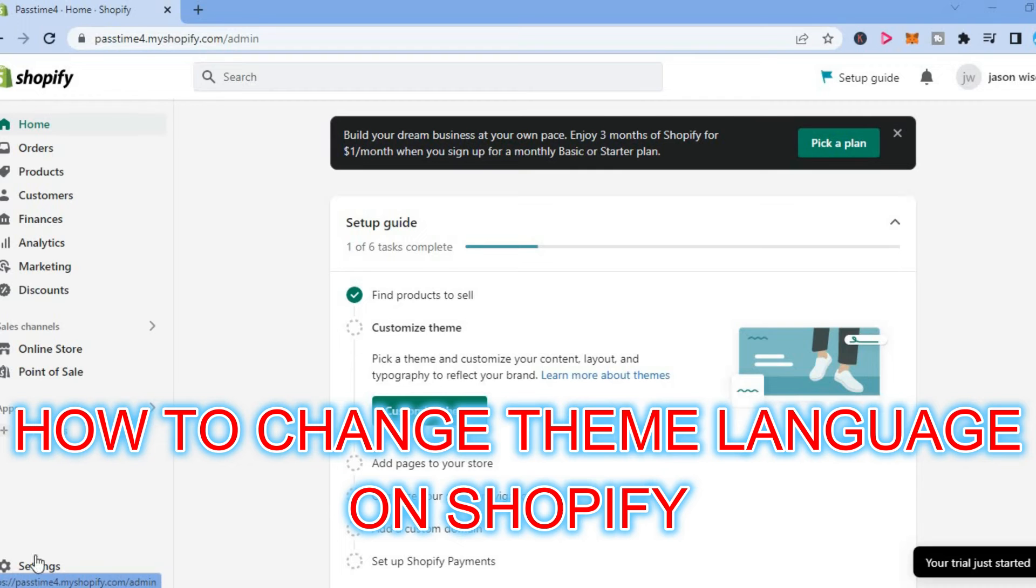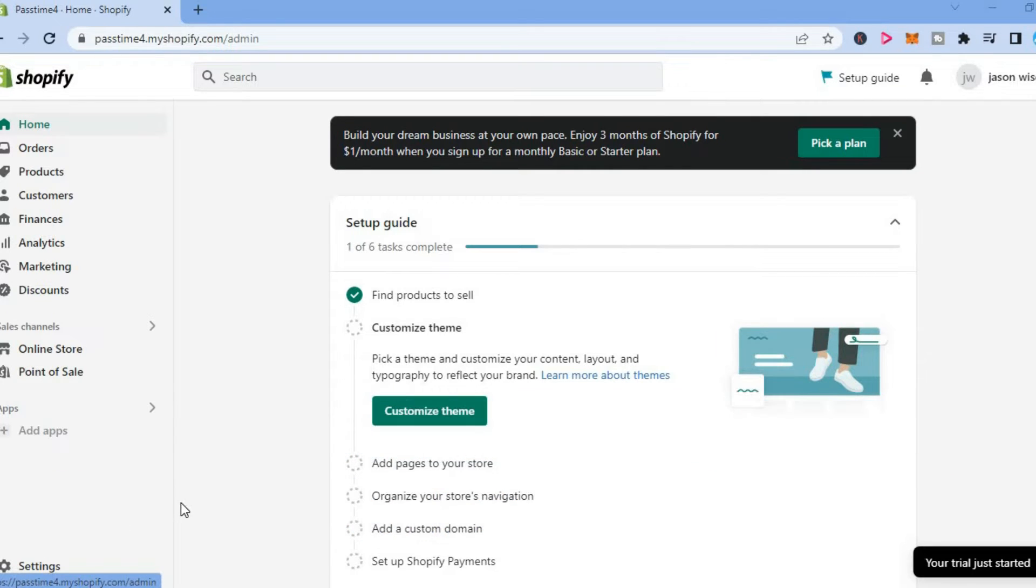Hello, in this video I will be showing you how to change theme language in Shopify.